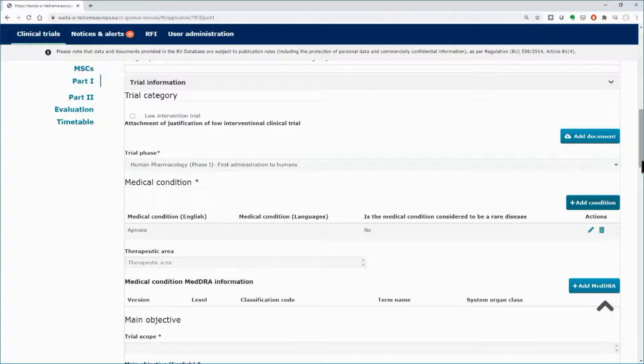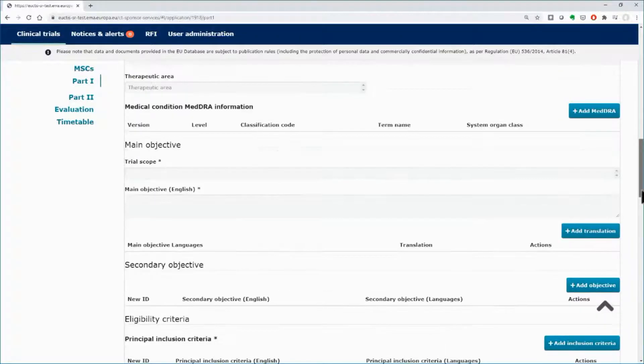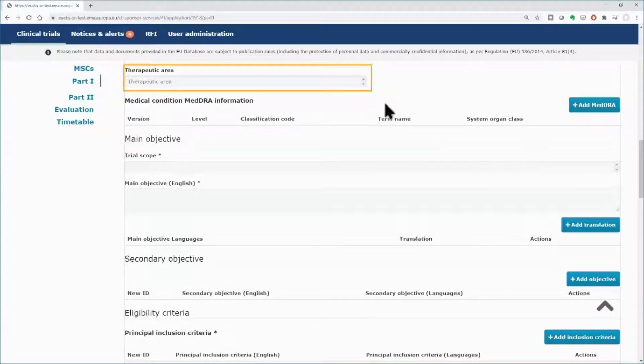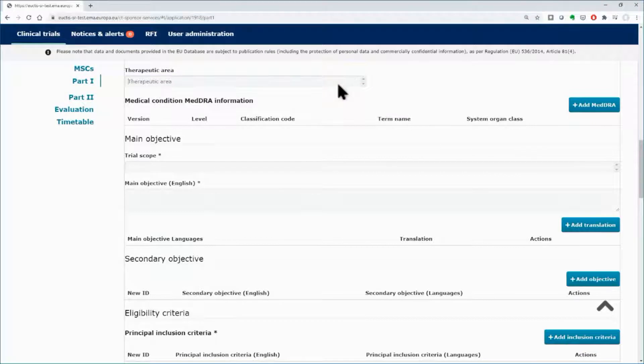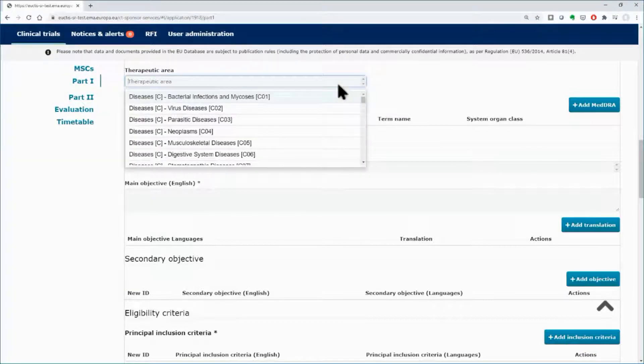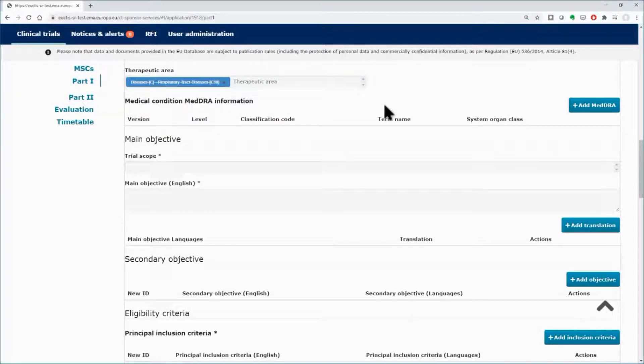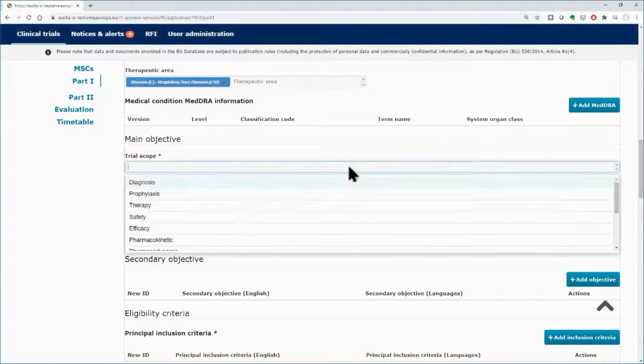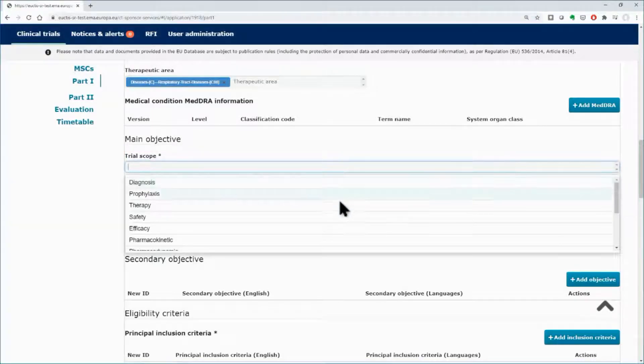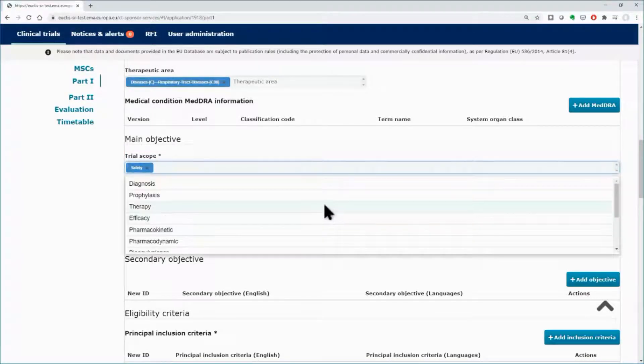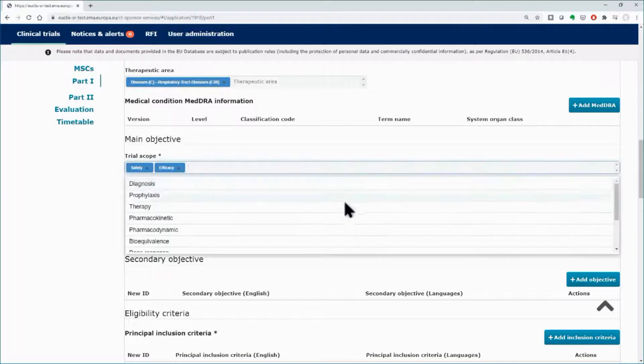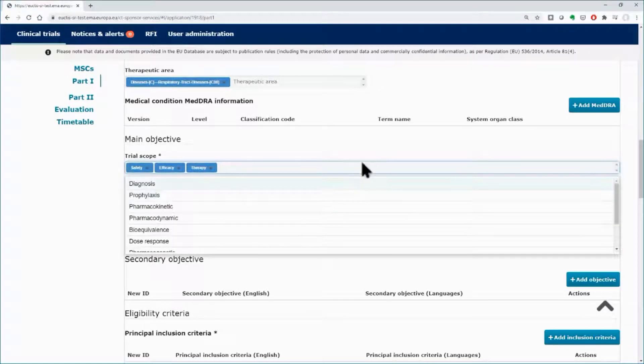Scroll down and insert the therapeutic area using the drop-down list. Below, insert the trial scope using the drop-down menu. You may insert multiple values. In this example, Safety, Efficacy, and Therapy are selected.